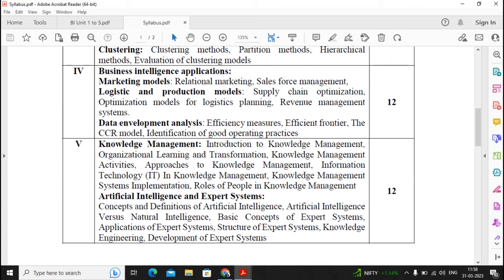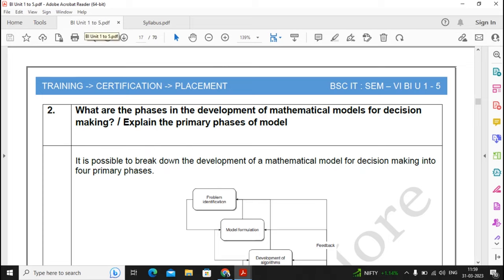Unit 5 is quite an interesting unit — it is fully theory-based. There are 13 questions given for Unit 5: three questions from Knowledge Management and three from Artificial Intelligence. You can prepare one topic thoroughly, prepare the second topic a little bit, and you can also skip some questions from it. This way you can prepare well for these answers.